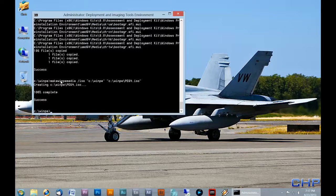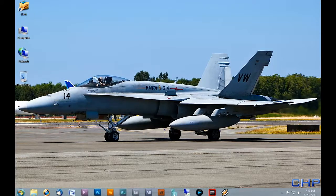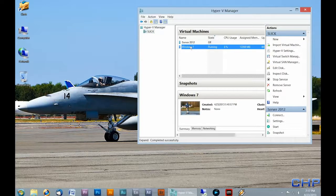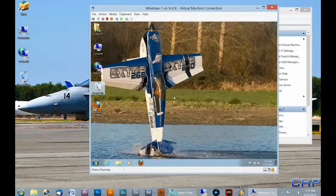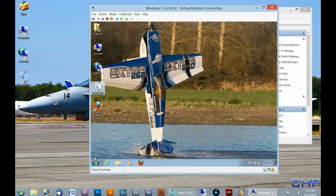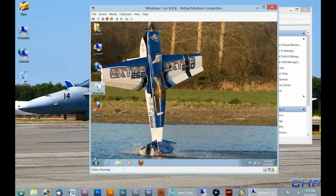The bootable image has been successfully created. I'll close the Deployment and Imaging Tools command prompt and go to my Hyper-V machine. With the ISO made, you can either burn it to a DVD or put it on a bootable USB drive. In this instance I'm using a virtual machine to capture and apply images, so we'll leave it as a file. I'll go into my Windows 7 client machine, which is fully configured with the latest updates and custom programs including Firefox. You can customize it as much or as little as you want.